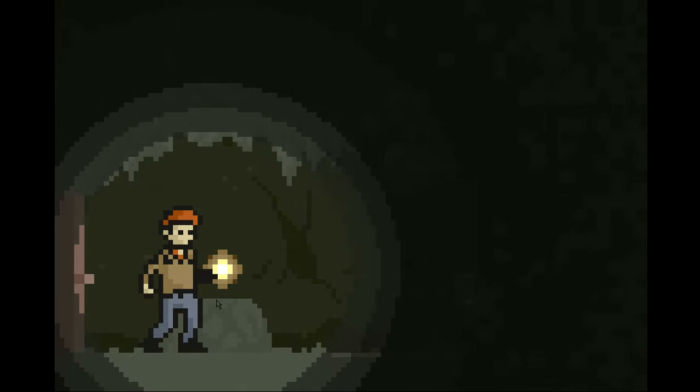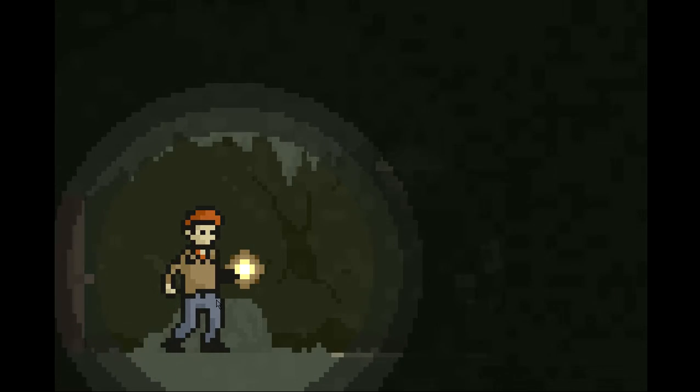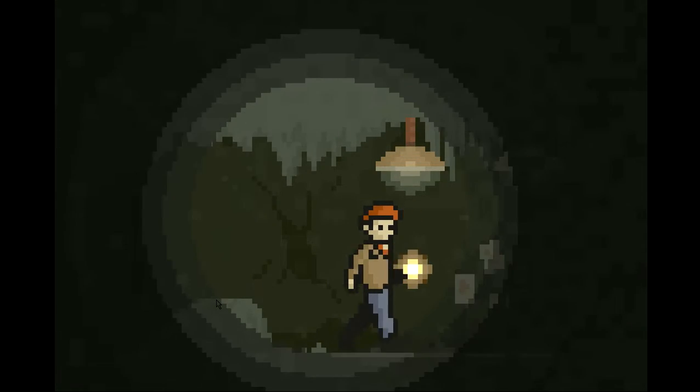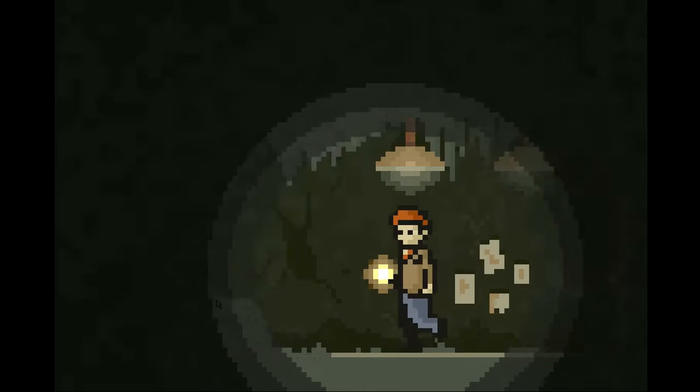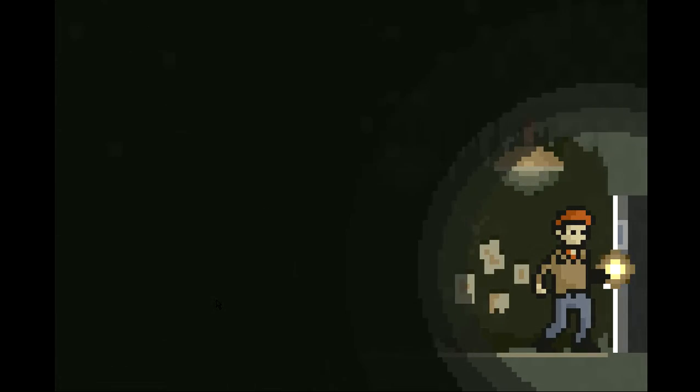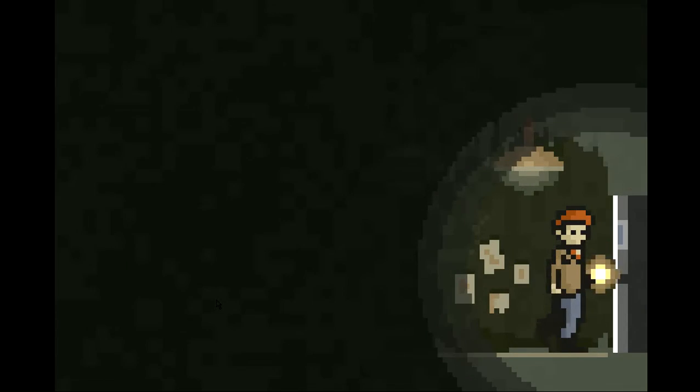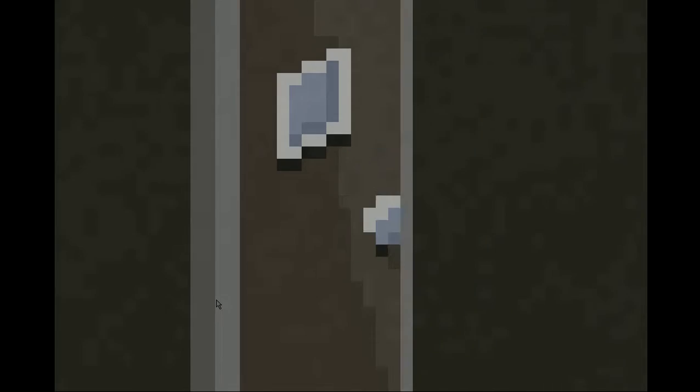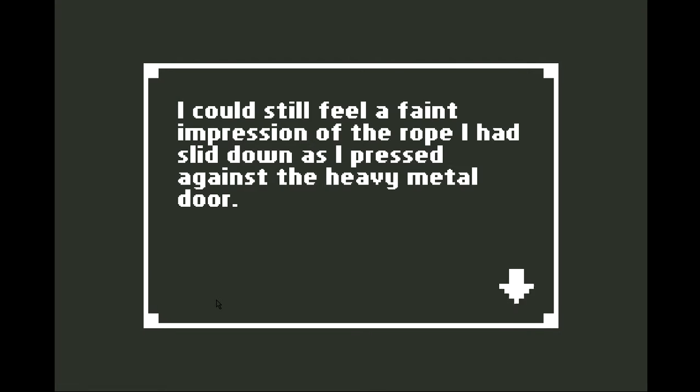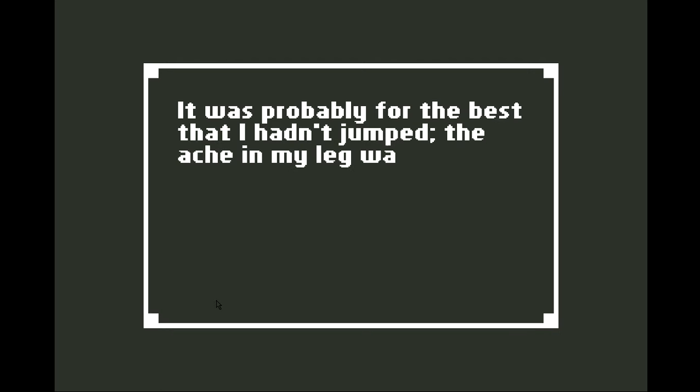Go. Oh god, sounds. What is this? I could still feel a faint impression of the rope I had slipped down as I pressed against the heavy metal door. It was probably for the best that I hadn't jumped. The ache in my leg was bad enough as it was.